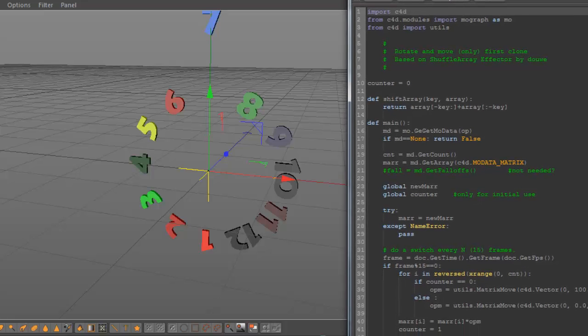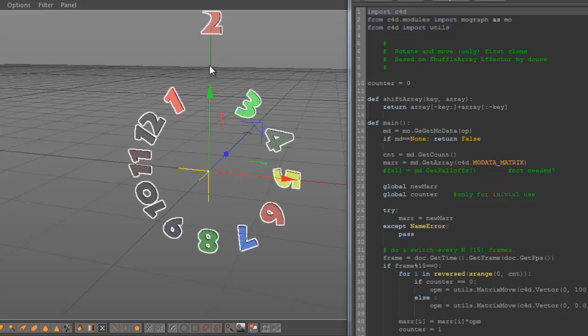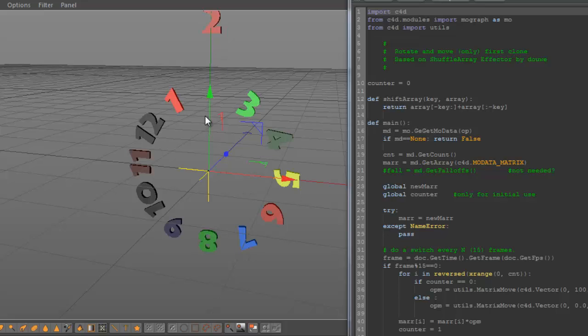So what we do initially is we set the matrix move to 0. This one, it's a bit hard to explain, but if you look at the code, it's very clear to me.